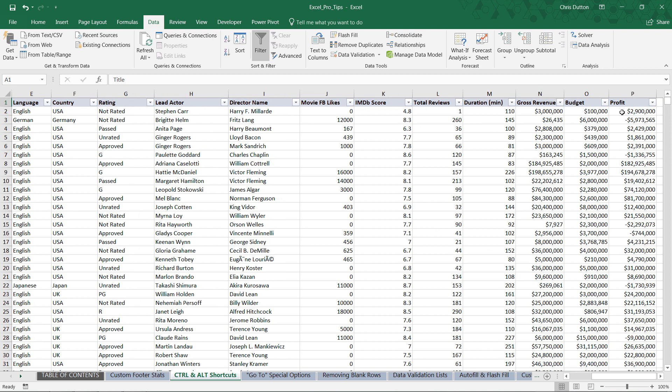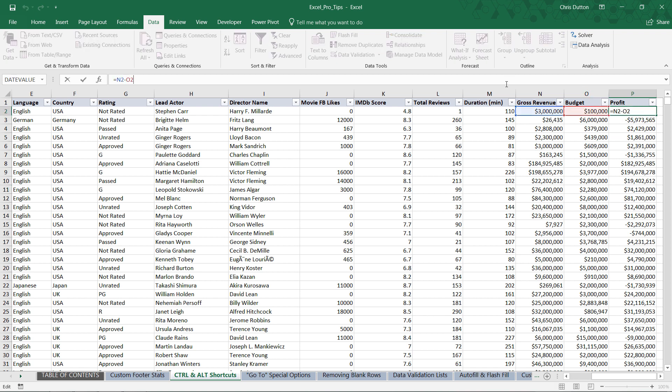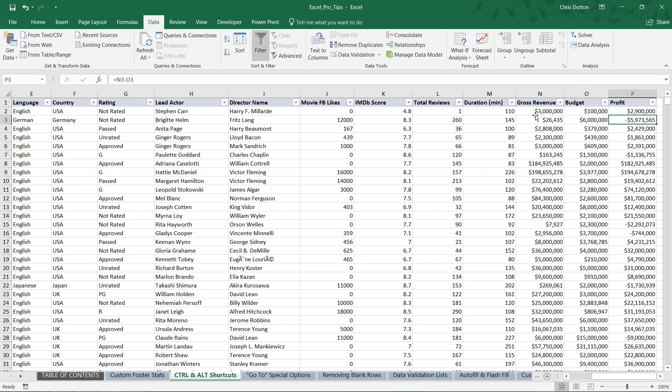We've got revenue, budget, and profit. You'll notice here in column P, these profit values are calculated by simply subtracting the budget from the gross revenue value. If we wanted to hard code these values, turn them from formulas into raw values, we would need to use the paste special as values option.